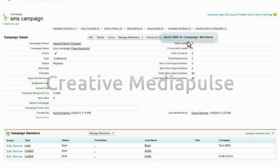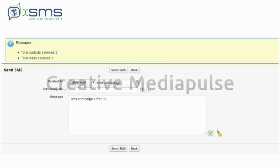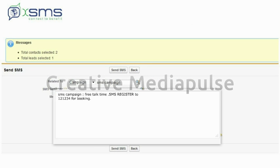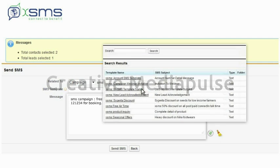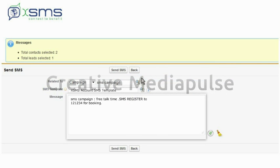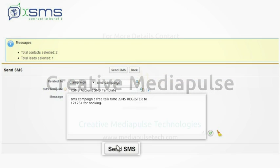Three, click Send SMS to campaign members. To send SMS to all campaign members, choose your own text or use a predefined SMS template, and click Send.